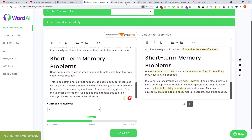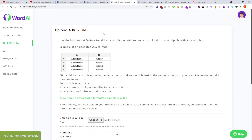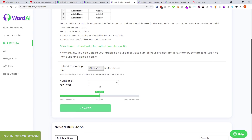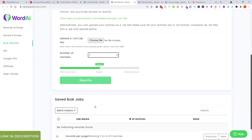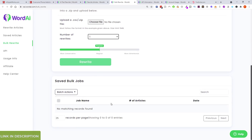I'm quite impressed with the bulk rewrite feature. You'll get a spreadsheet CSV with a template — you put in the article title, article name, and article content. Once you upload it, you choose the number of rewrites and whether you want conservative, regular, or more adventurous, and your bulk job will be ready for download.